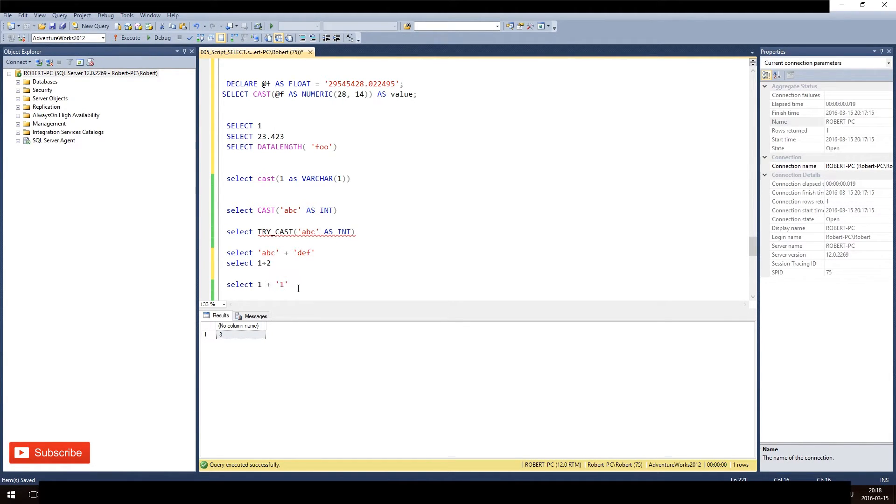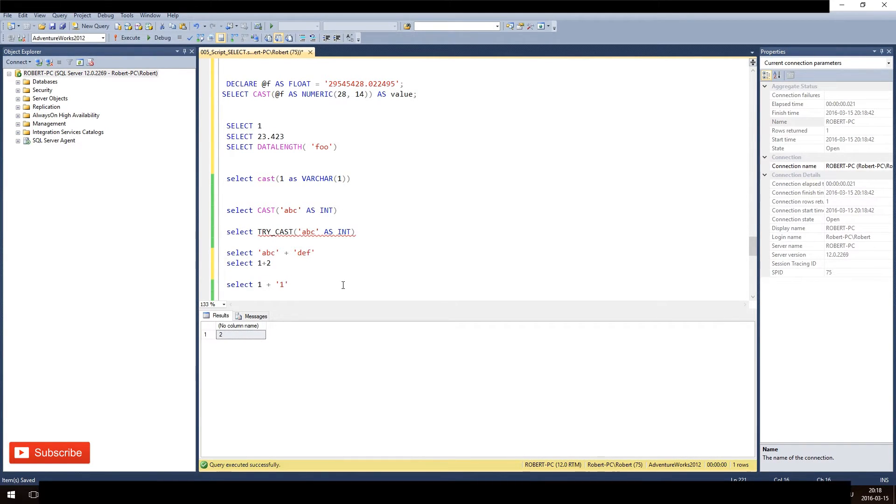Okay, so it displays 2. So of course when I do this, 1 plus something that it cannot convert to int, it will fail.